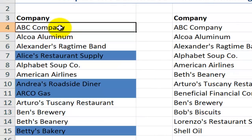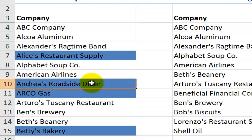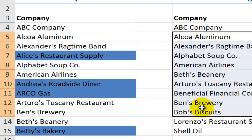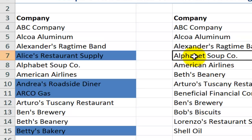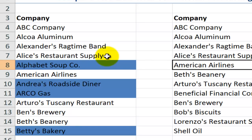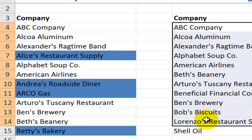We applied conditional formatting to our first list, and the cells that have that blue shading are customers who appear in list number one but not in list number two. To demonstrate: if I put Alice's Restaurant Supply into list number two, I no longer have an answer of true. Let's use Control+Z to return that.